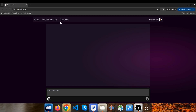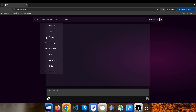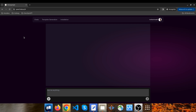This is the new interface of DevOps GPT. There are different sections in this app such as chats, template generation, and installation instructions. One of the most important sections is template generation, so I click on it. As you can see, many different tools are supported: Terraform, Helm, Ansible, Docker Compose, CloudFormation, Pulumi, GitHub Actions, Grafana, and HashiCorp Packer.